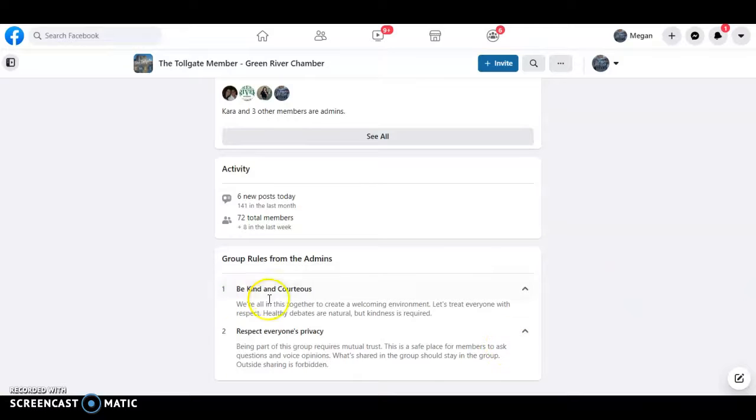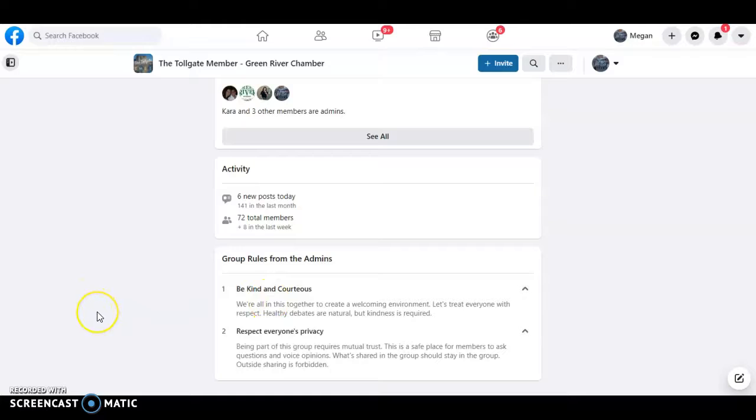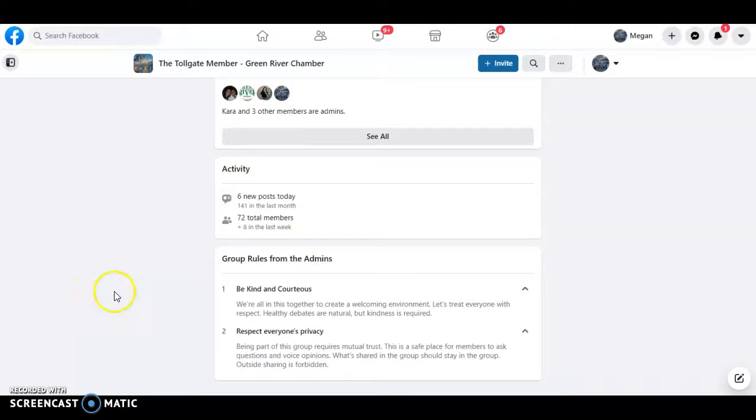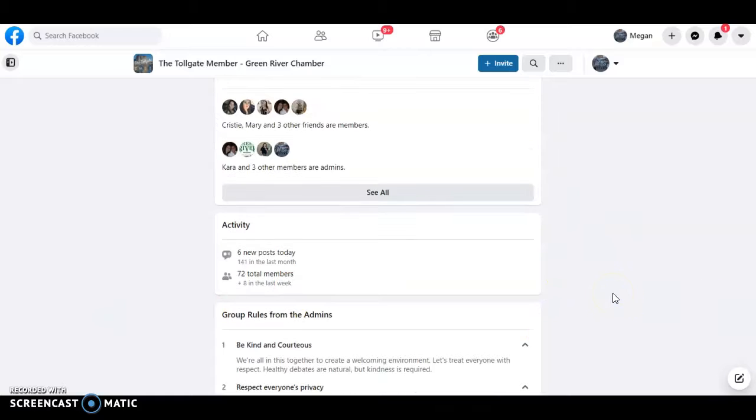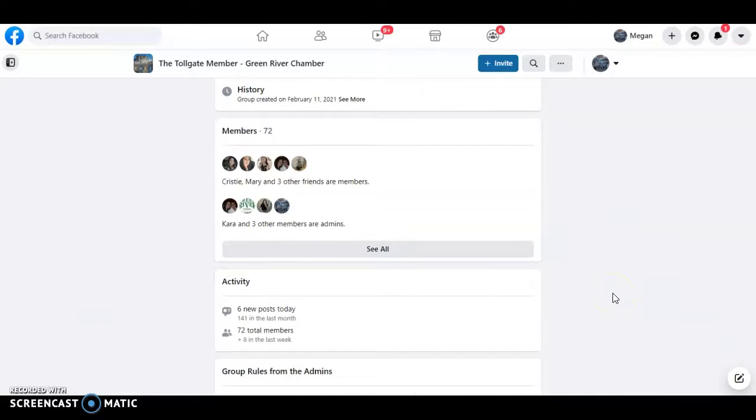The next rule is to be kind and courteous. We're all in this together to create a welcoming environment. Let's treat everyone with respect. Healthy debates are natural, but kindness is required. So if somebody asks what you feel is a silly question, let's just keep scrolling. Let's keep it friendly. Let's make sure that we're giving good information to the other members.